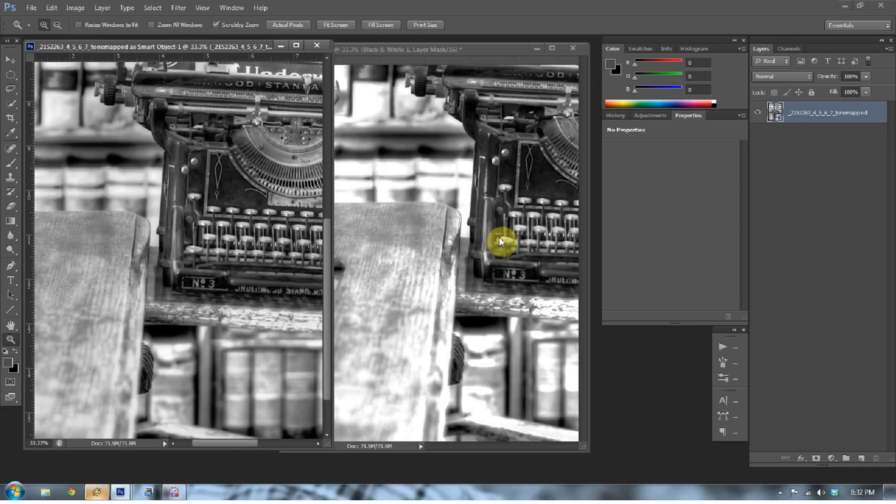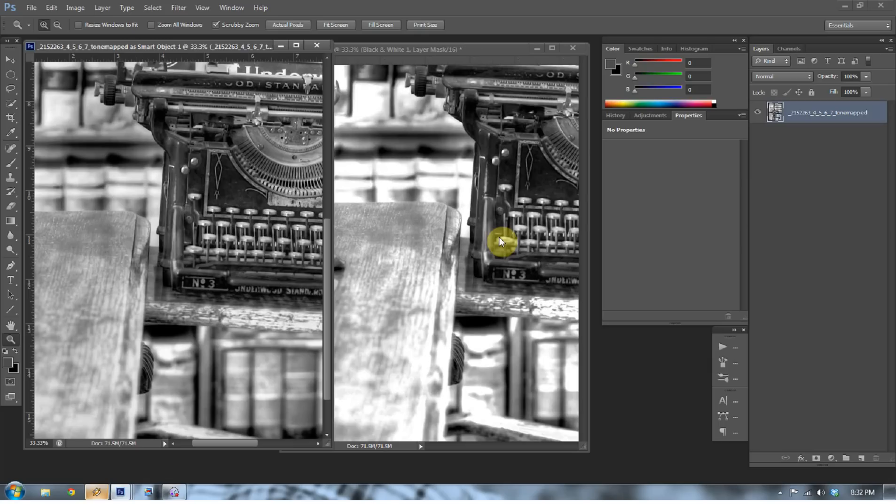So using Camera Raw as a black and white interface is an incredible addition to Photoshop CS6. Oftentimes I forget to start my black and white there in Camera Raw. But now realizing how powerful it is, that's probably the first place I'm going to go to do any black and white image editing.